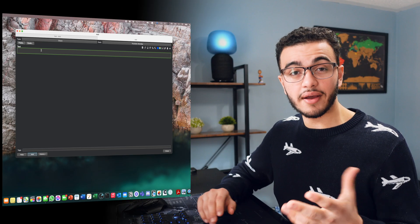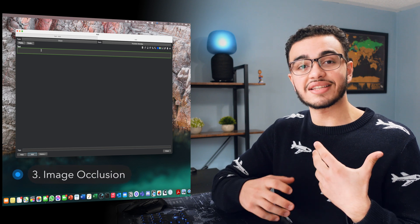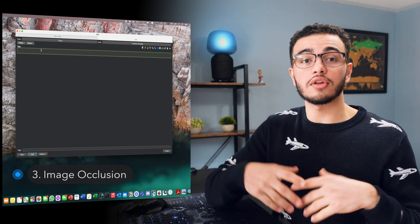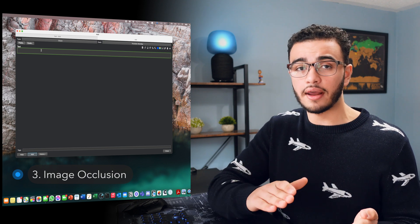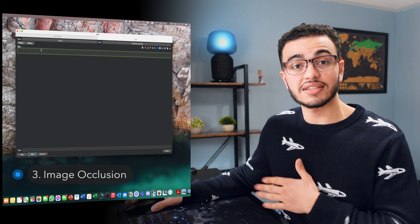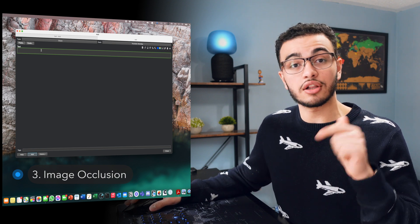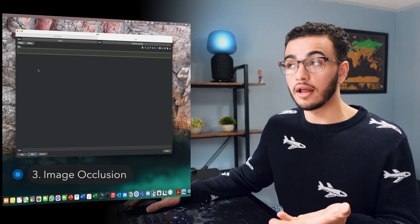Now the third card we're going to talk about is something called image occlusion. And this is essentially a card that is used very widely when it comes to fill in the blanks when it comes to diagrams. Now technically this doesn't come with Anki and you have to download a separate add-on that's called image occlusion enhanced. And I'm going to actually include it down below in the description so you can download it.